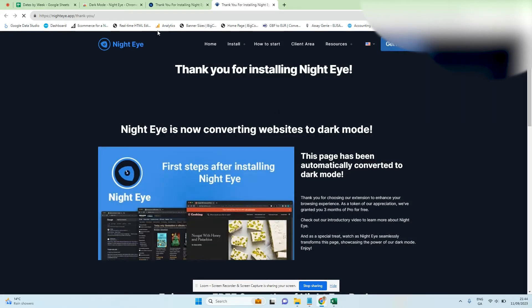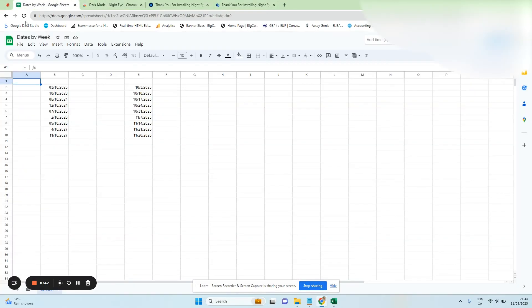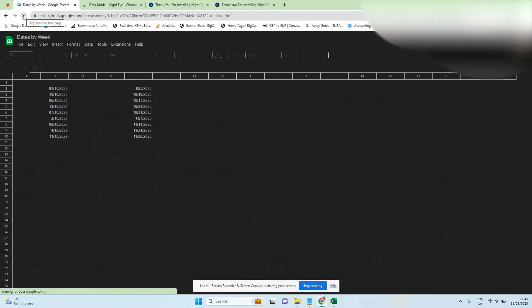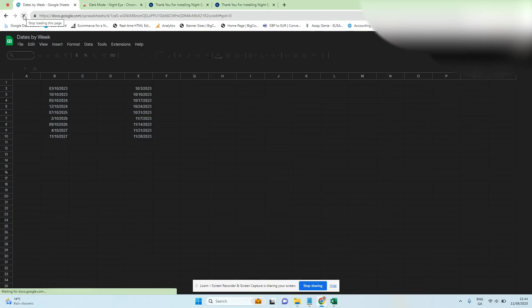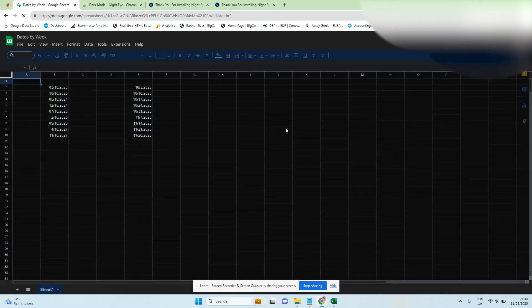Next what we're going to do is we're going to jump back in to our sheet, we're going to refresh it and see it move into the dark version, which it does. Now it does take a second to actually highlight some of the functions bar here which you will see eventually turn to a different color, and that's how we use the dark mode on Google Sheets.